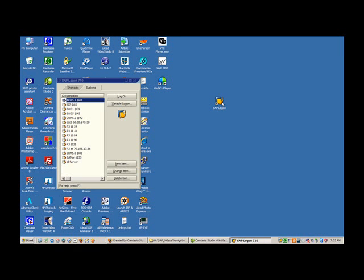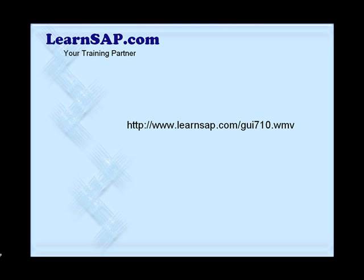In case you do not have the SAP GUI, please point your browser to this link to watch a detailed video on how to install the SAP GUI.